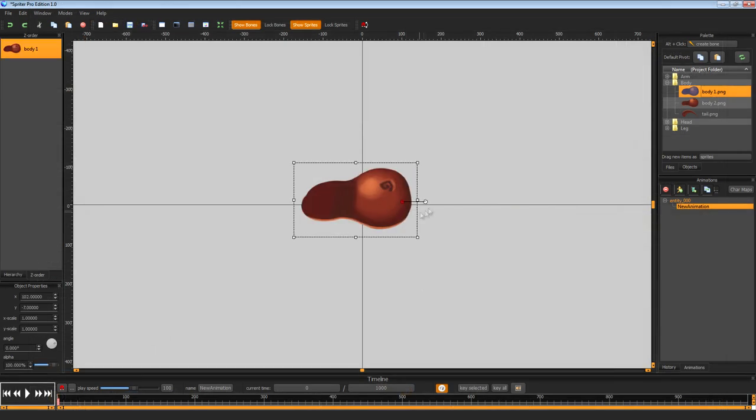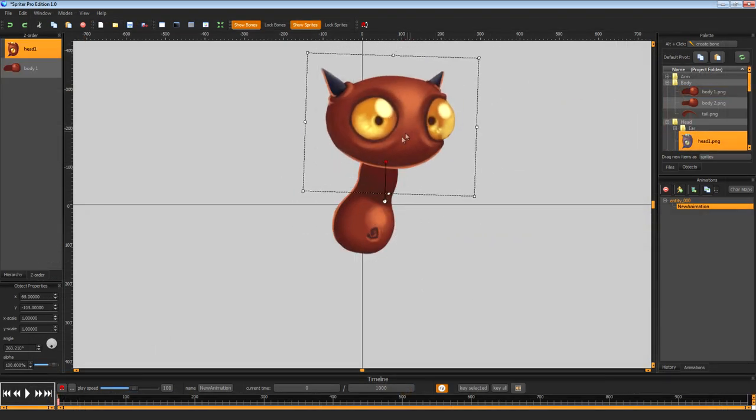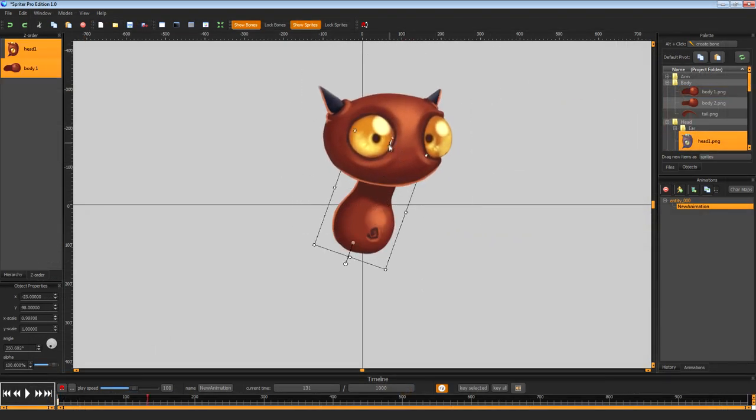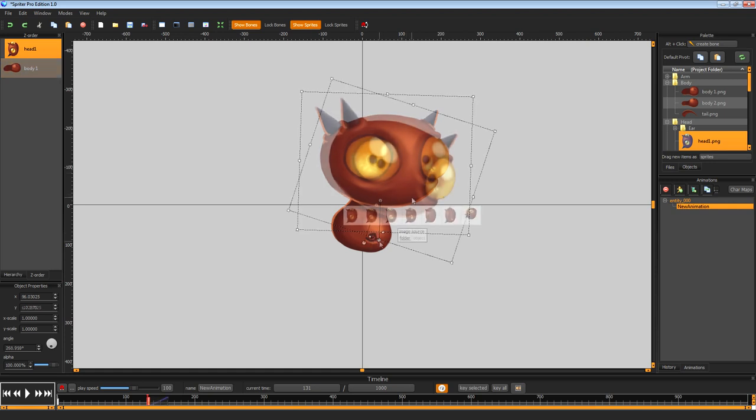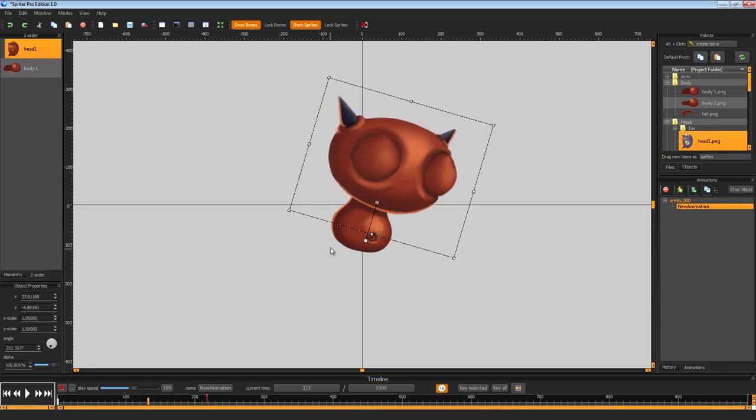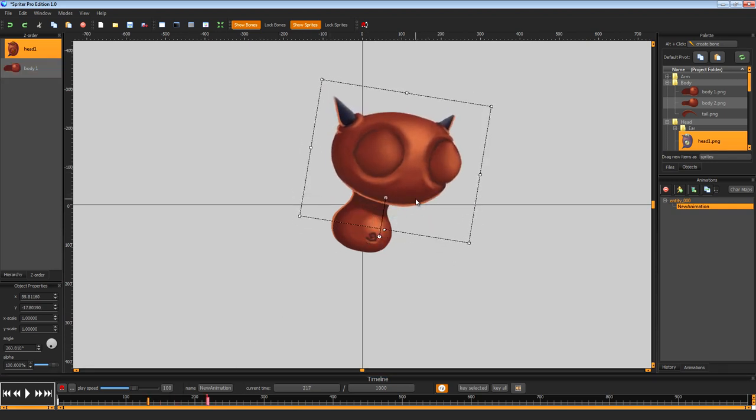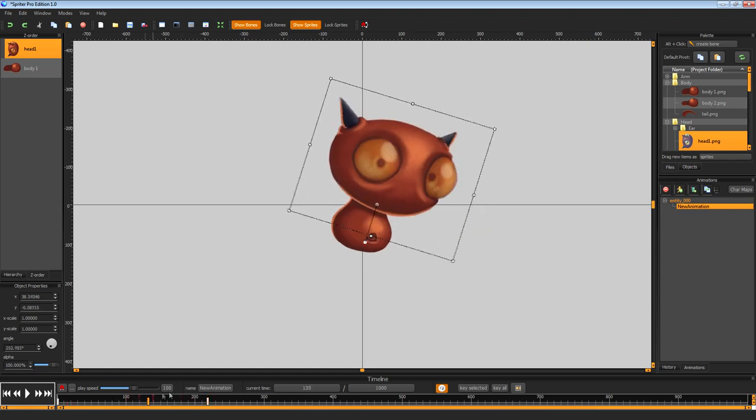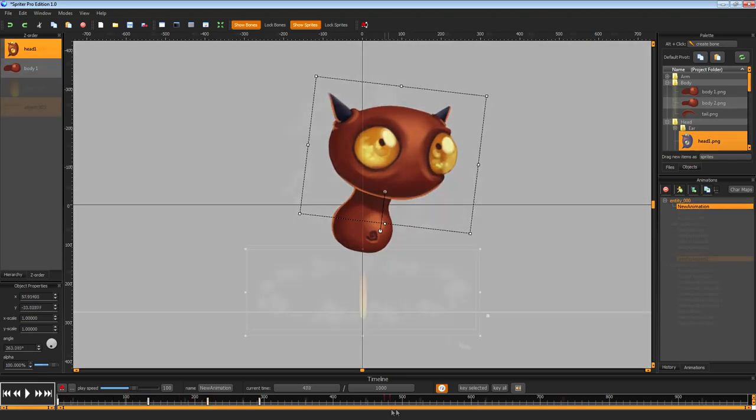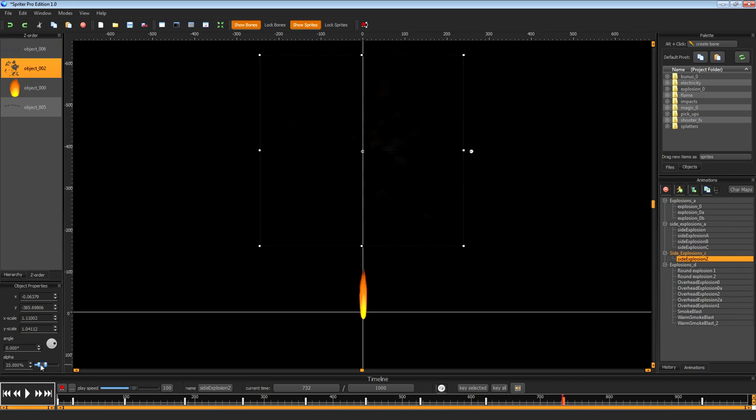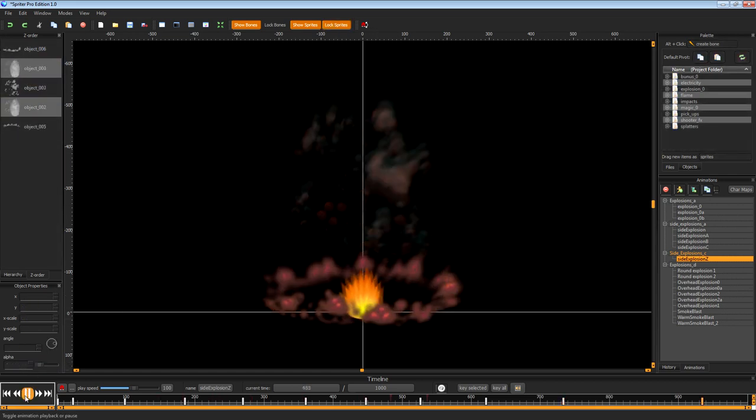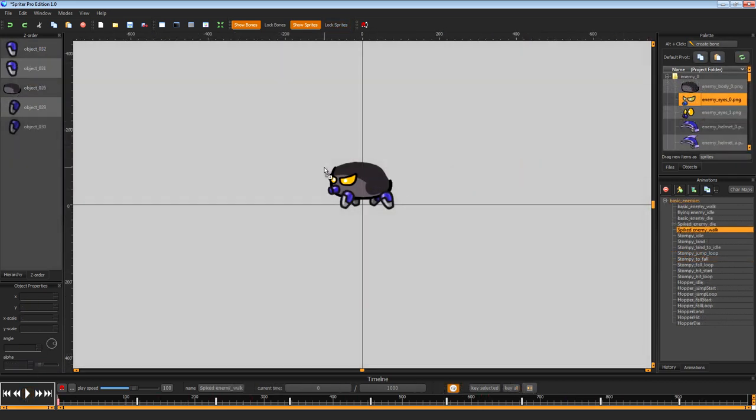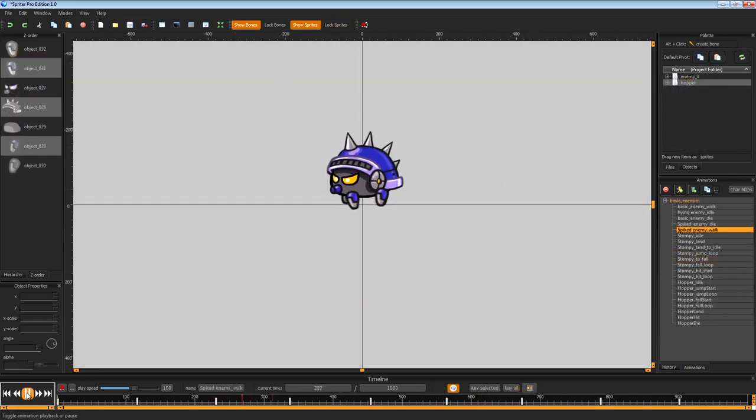Unlike traditional animation which requires each frame to be hand drawn, Spriter animations are made of individual sprite pieces. These pieces can be rotated, transformed and tweened along an animation timeline. This allows you to quickly create great looking animations in a fraction of the time while requiring significantly less art.